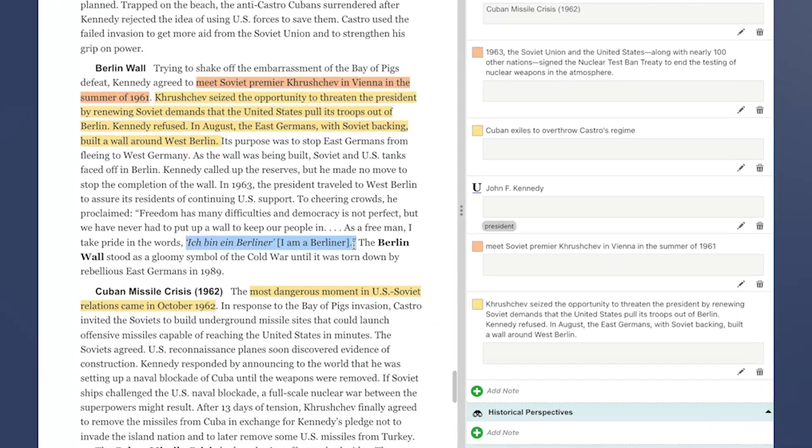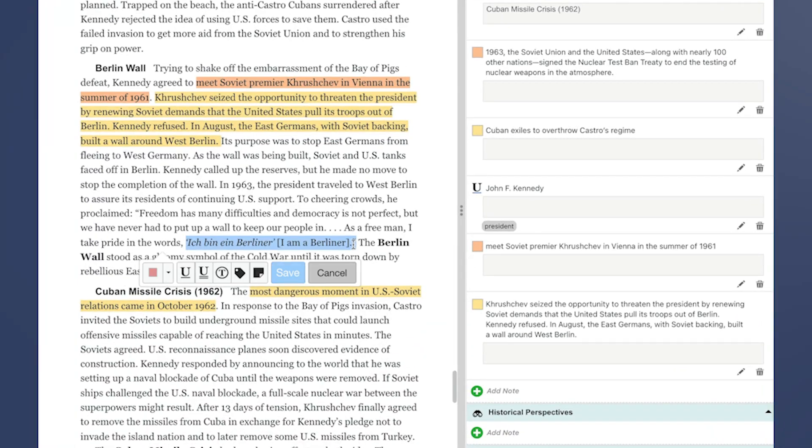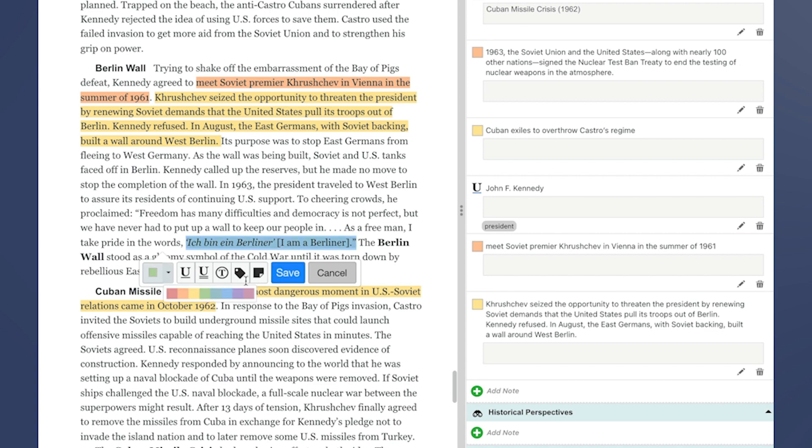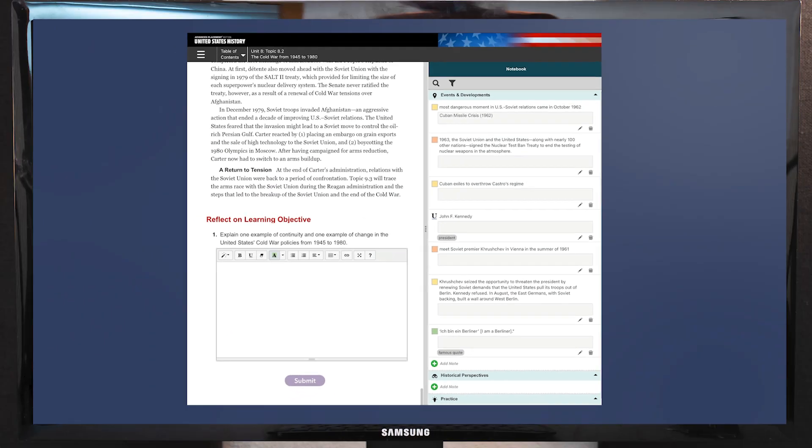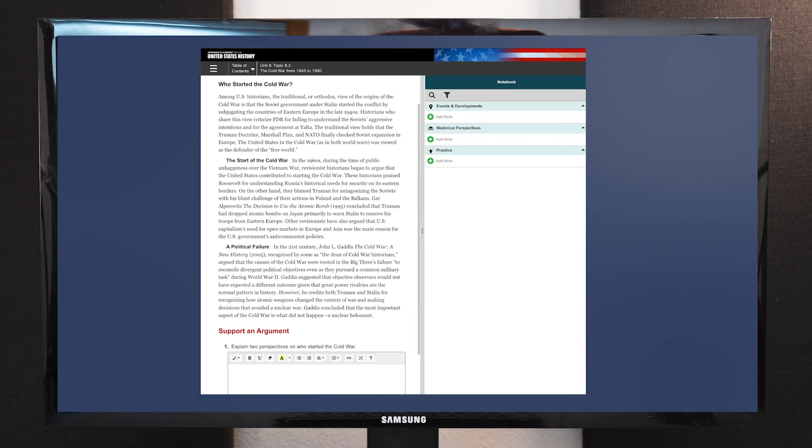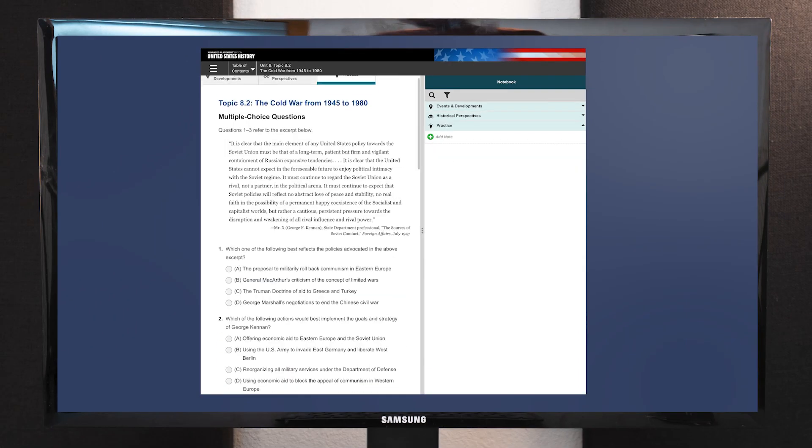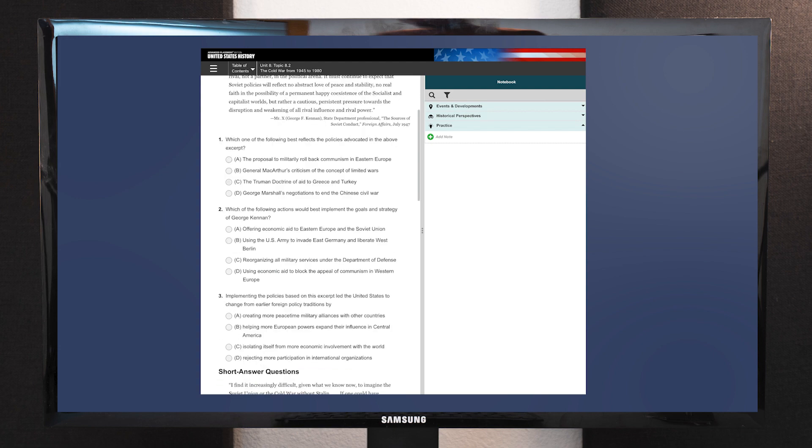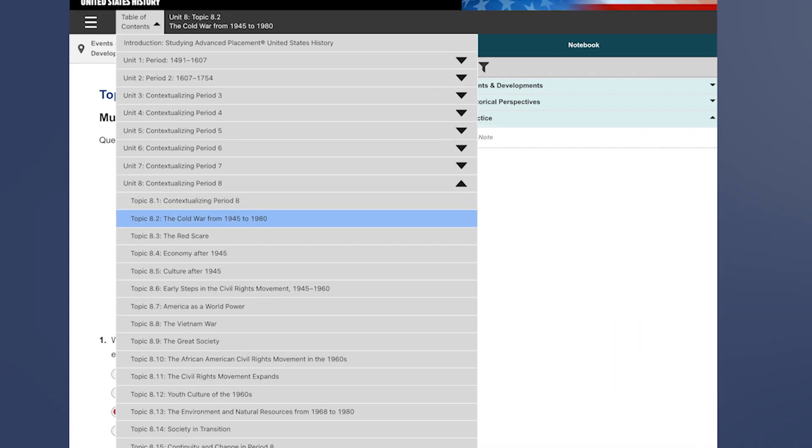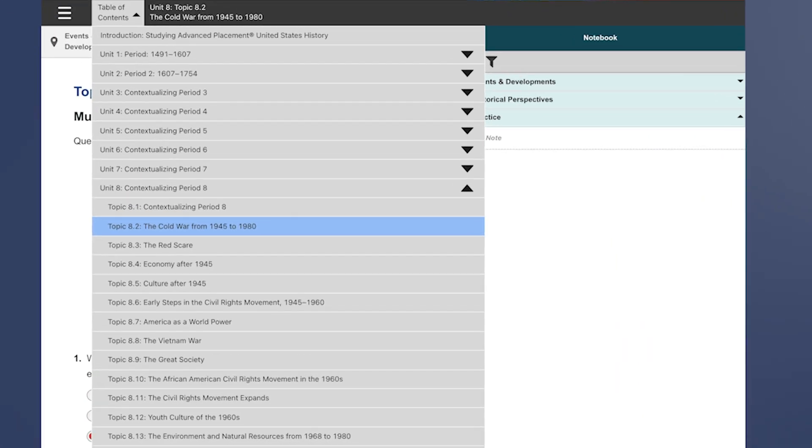Interactive coursebooks deliver the same trusted quality content AMSCO is known for in an engaging learning experience preparing students for college and career.